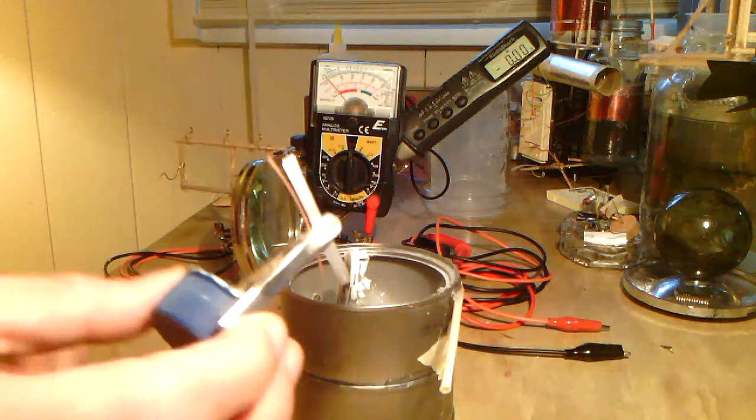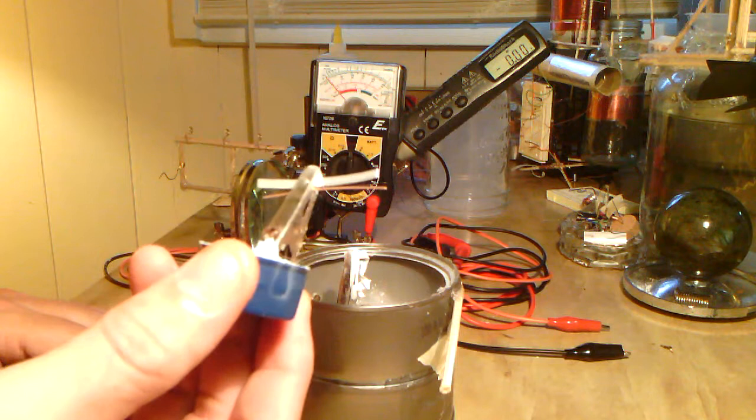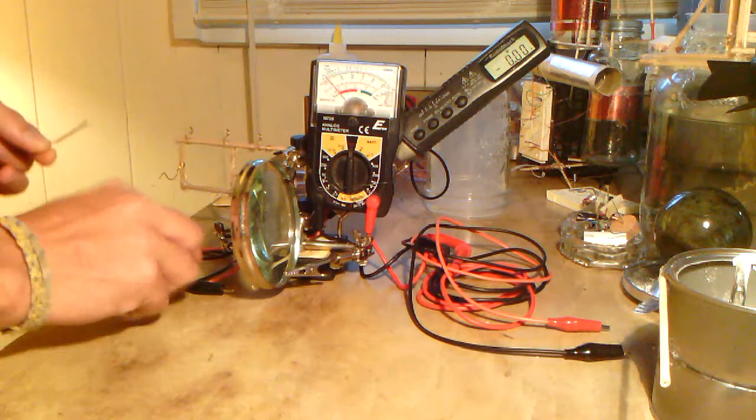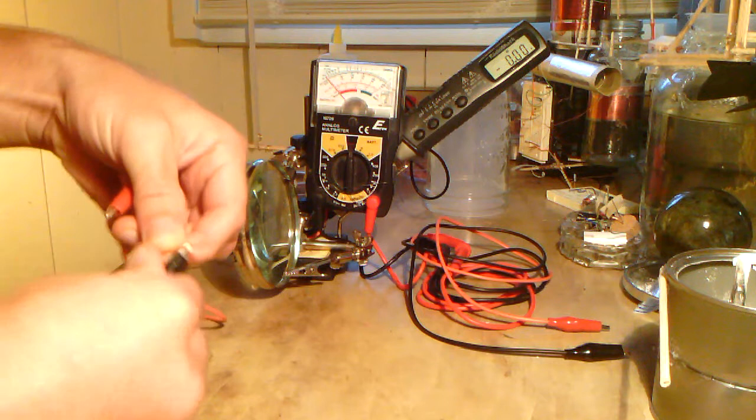Okay, now I don't know if it will show it very well, but there is a small layer of smoke particles that have attached to the two, the magnesium and the copper. Okay, so I take them out of the alligator clip, and I'll take my probes here.